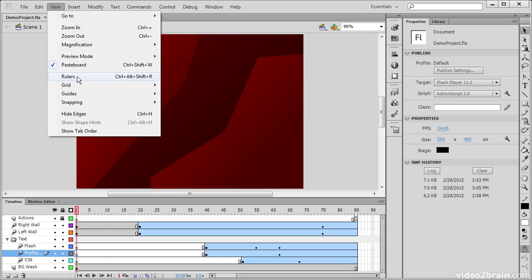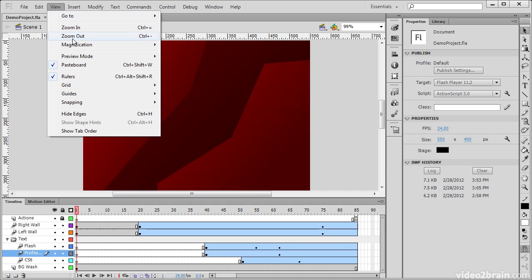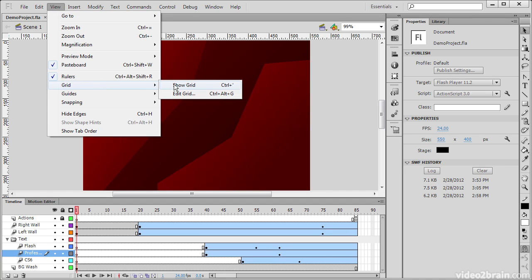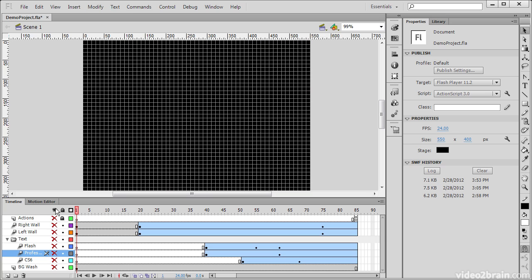We also have the ability to turn rulers on and off if we're measuring things very specifically. We can also show the grid. The grid is going to help us when we're trying to line things up very specifically.